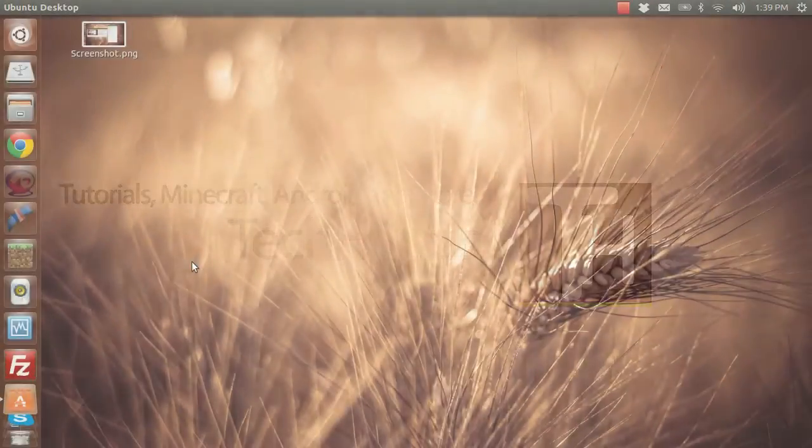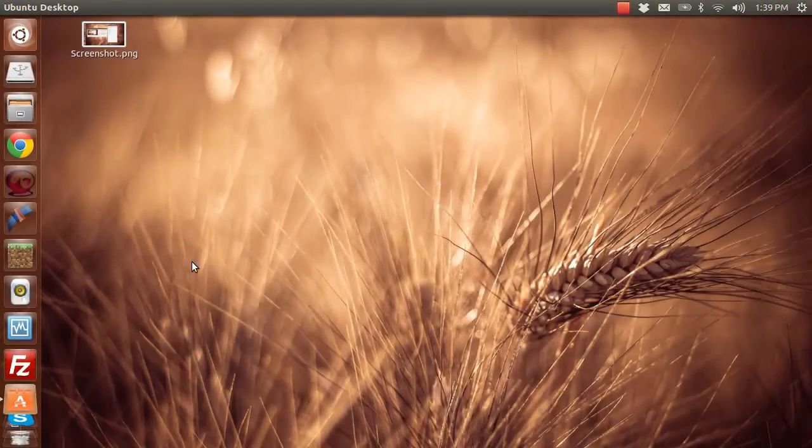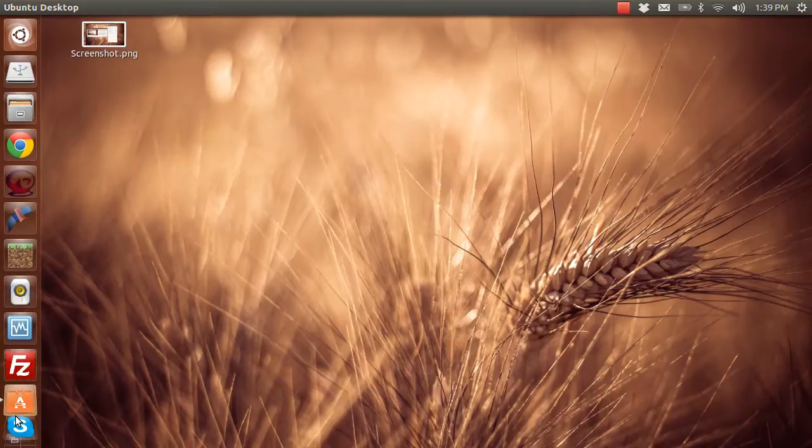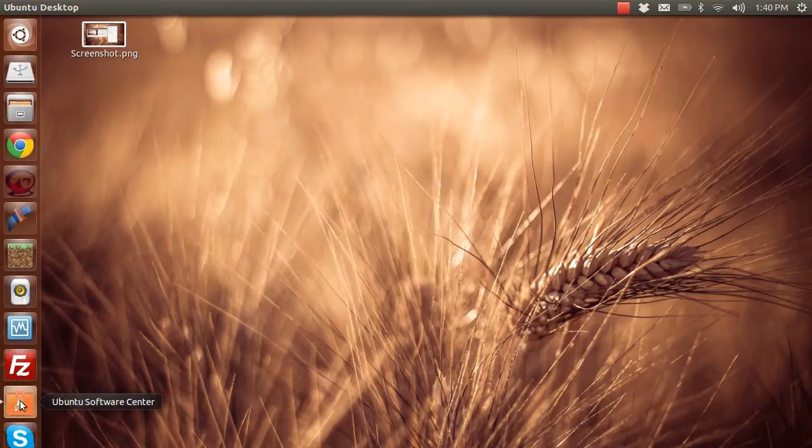Hello everybody, this is TechGut, and in this video I'm going to show you the best way, in my opinion, of recording Minecraft while running Ubuntu, or almost any other Linux distribution that supports the software.